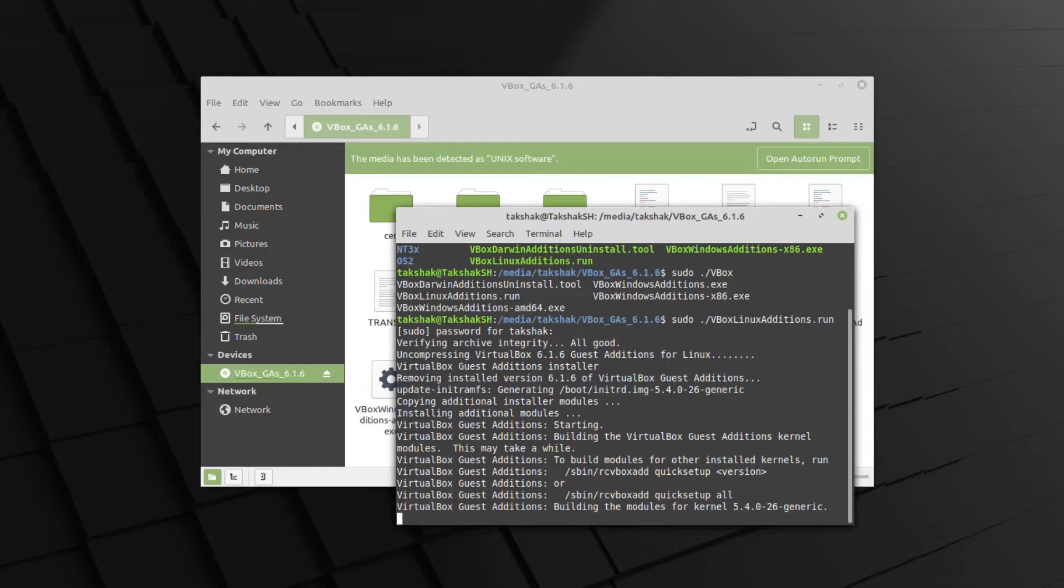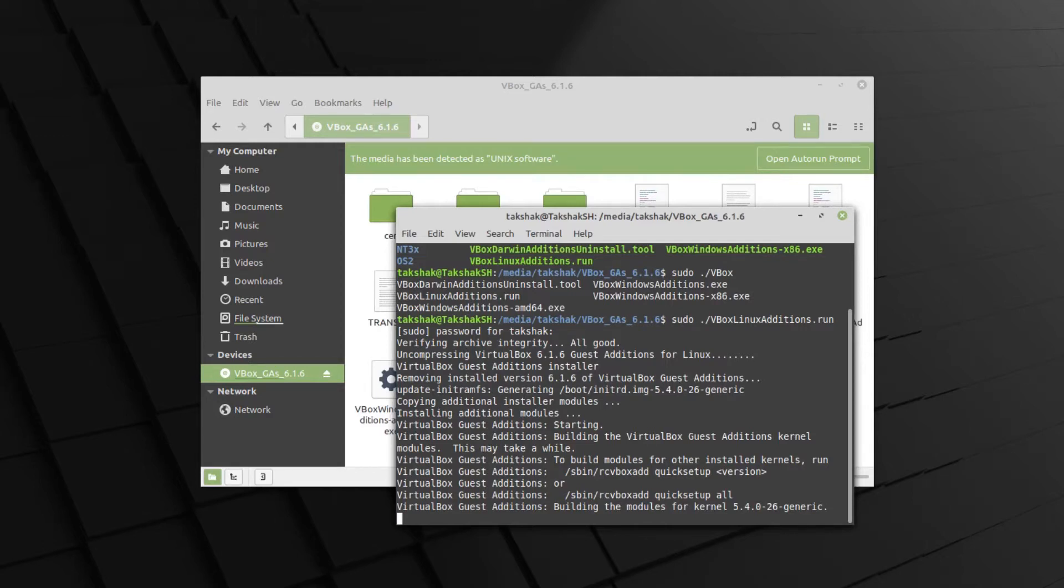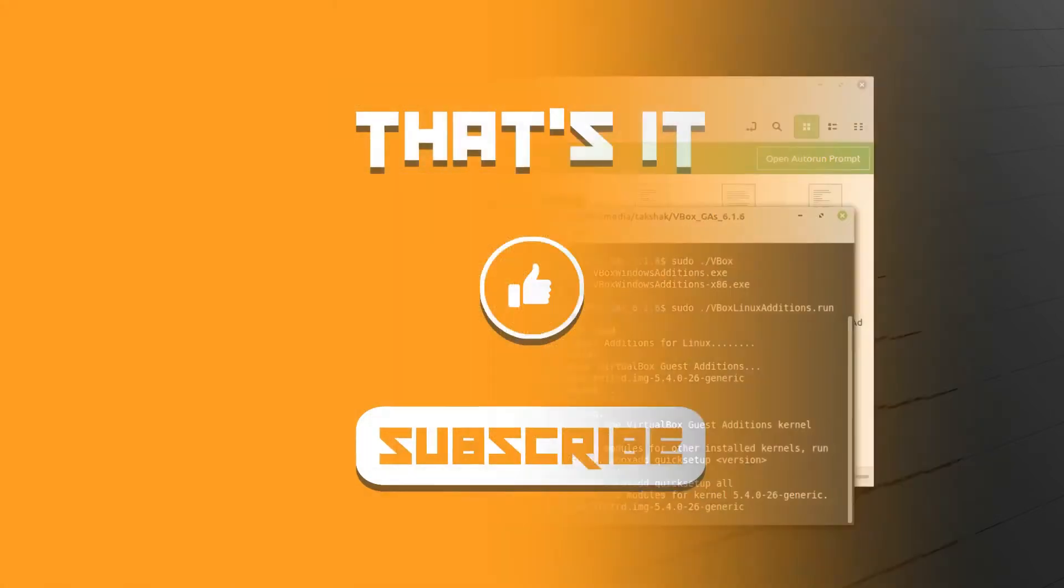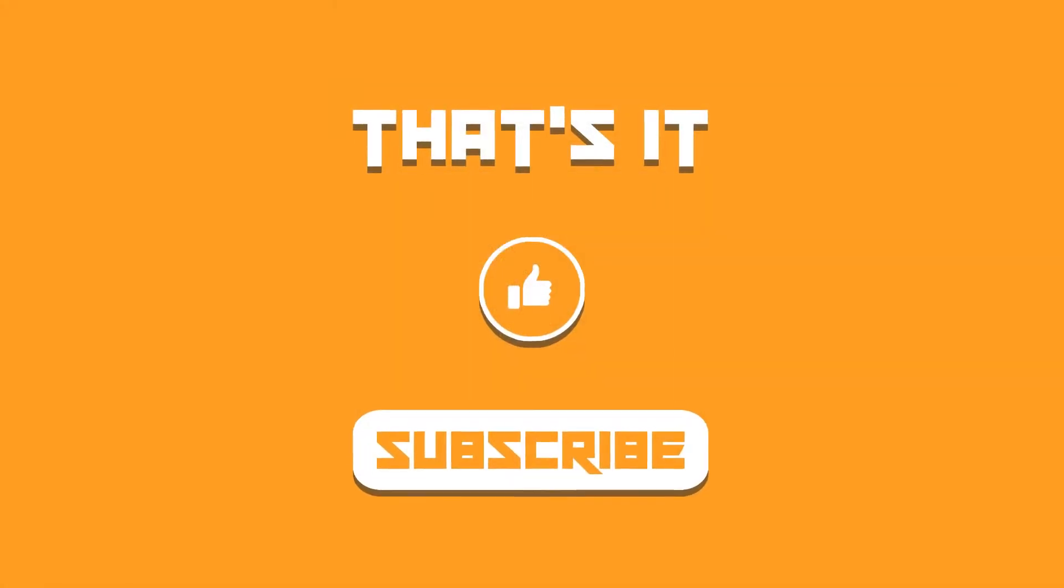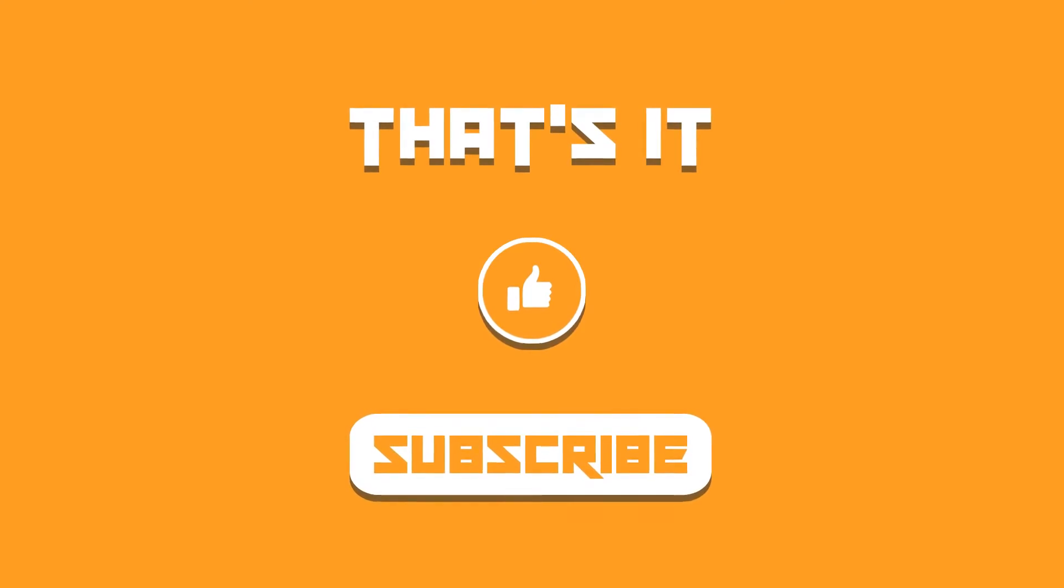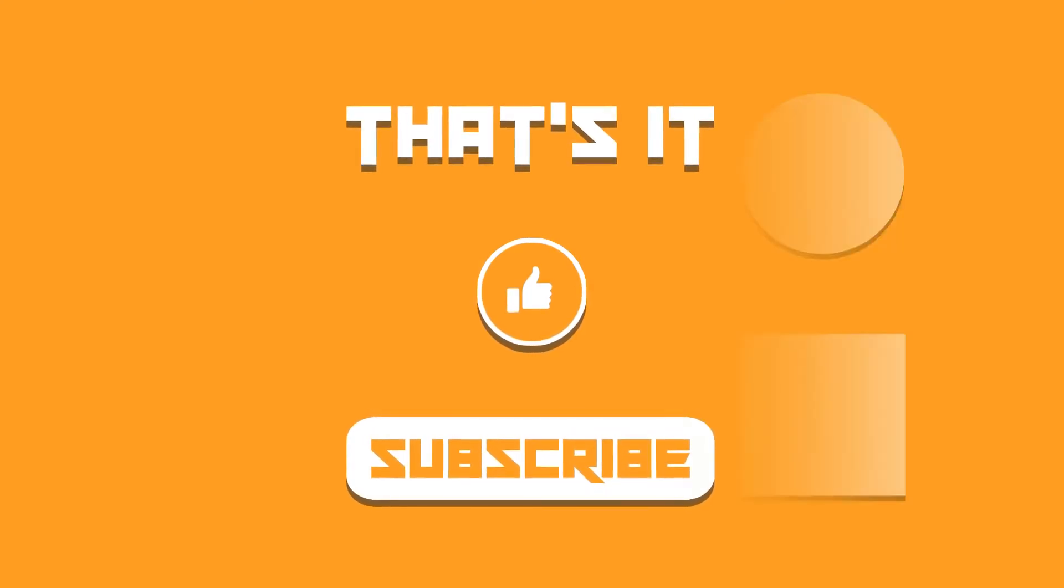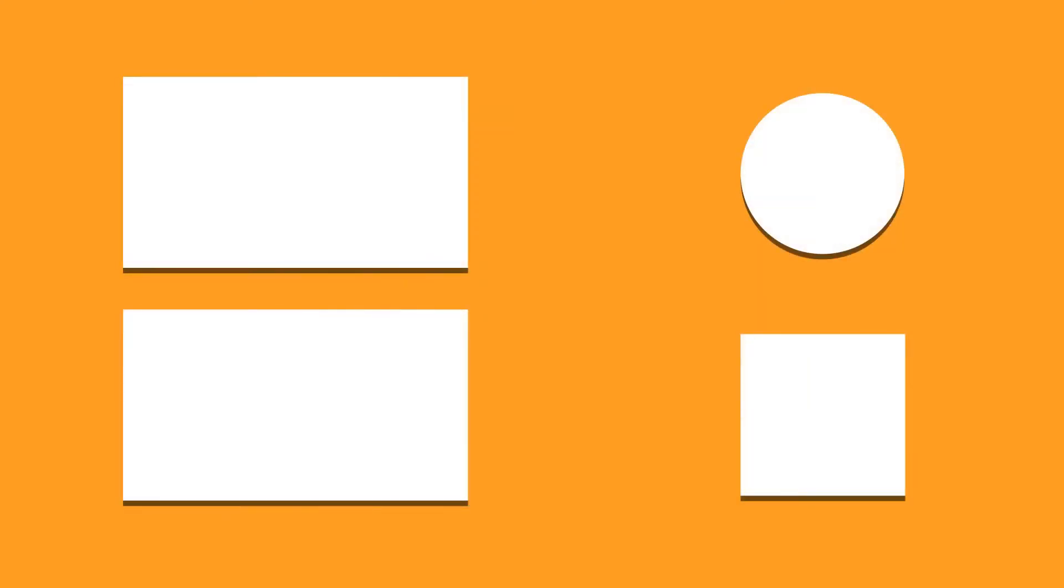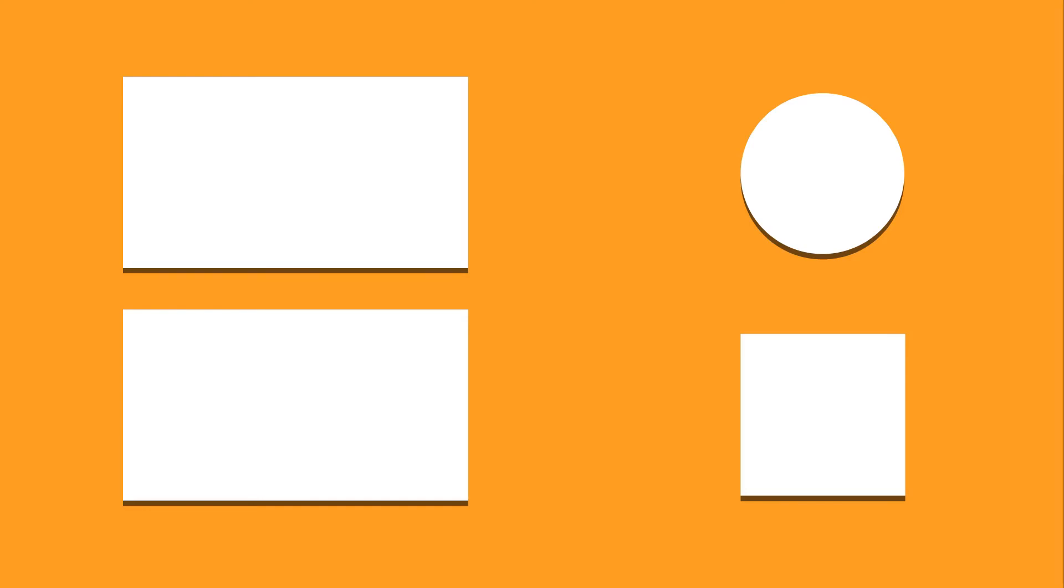So this was the guide on how to enable full screen functionality in a virtual machine installed using VirtualBox. I hope you find this video helpful. If you did, then do not forget to subscribe to the channel and let me know what you think about it in the comment section below. Like this video and I'll catch you in the next one. Till then, take care and keep enjoying Linux.